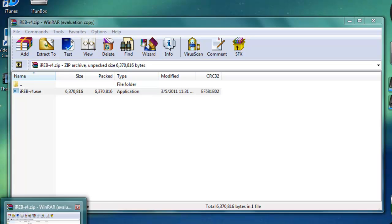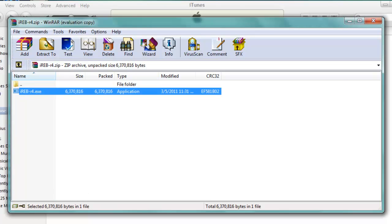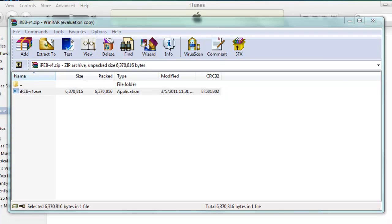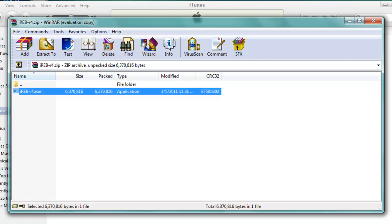Once you download those two files, you want to run iREB r4.zip and make sure your iPhone is on.